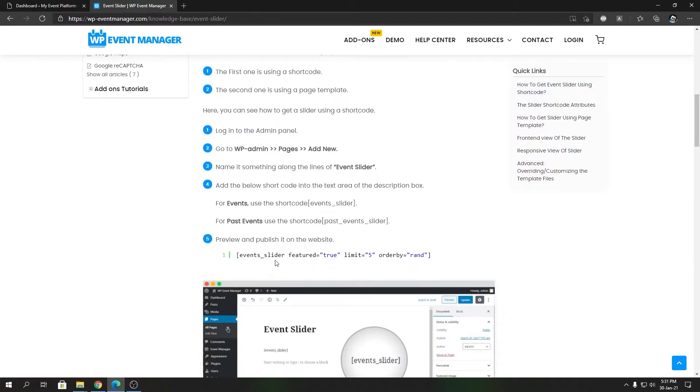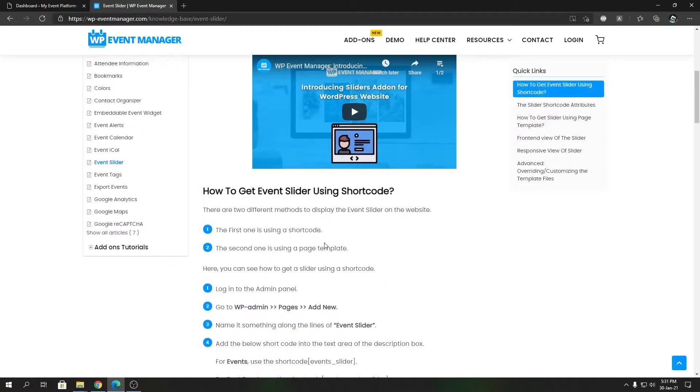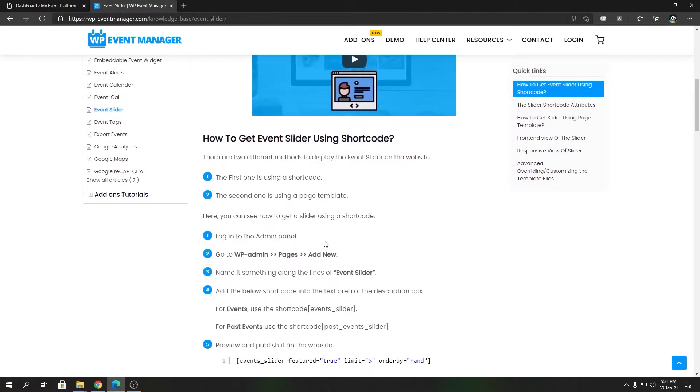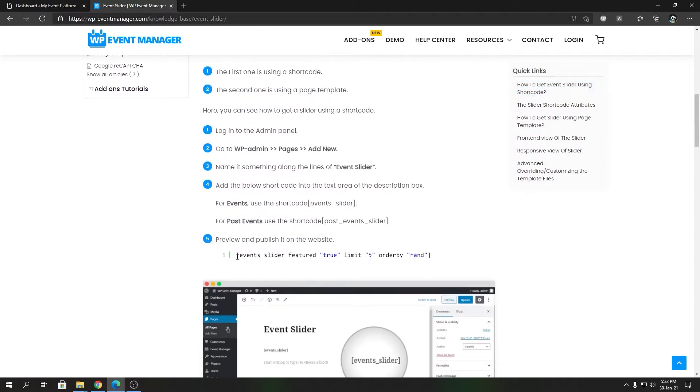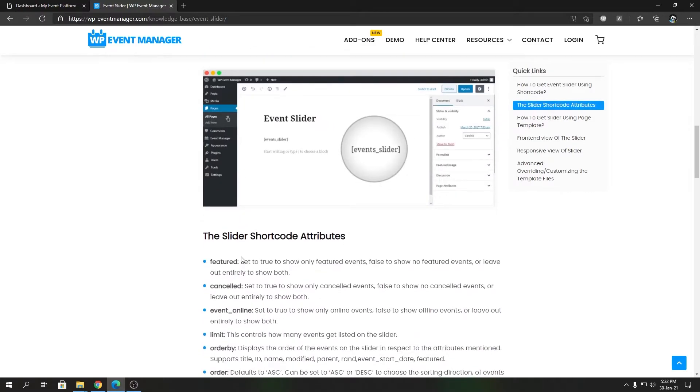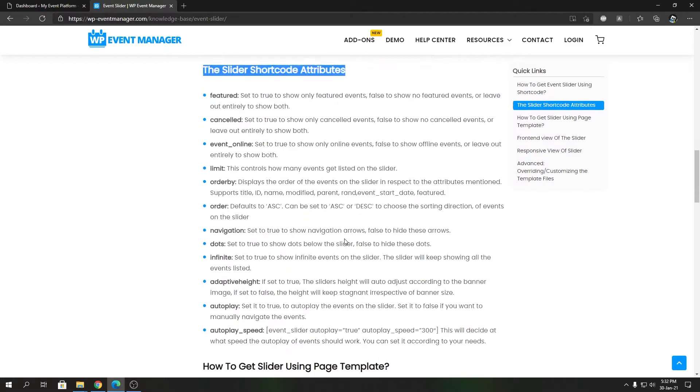Event Slider has a shortcode named 'event_slider'. It has some parameters or attributes as well, which we're going to explain later on in this video. If you want just a bare minimum Event Slider, you can just create a page and then input this Event Slider shortcode over there to get started. I'm coming back to the slider shortcode attributes later on.